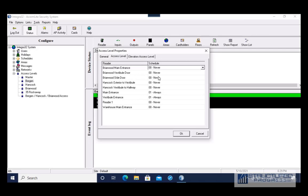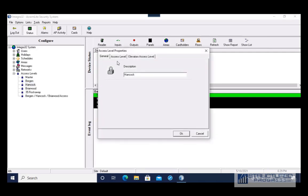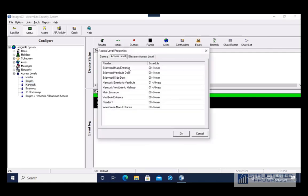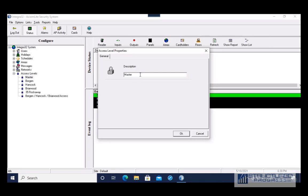On the left-hand side you'll see the reader — that's the door. On the right-hand side is the schedule — this is the time that this access level has access to that door. For another example, Hancock has access always to Hancock doors but never to the other building doors. The Master level is a default access level that you can't edit, and as you'd imagine it has access to all the doors.